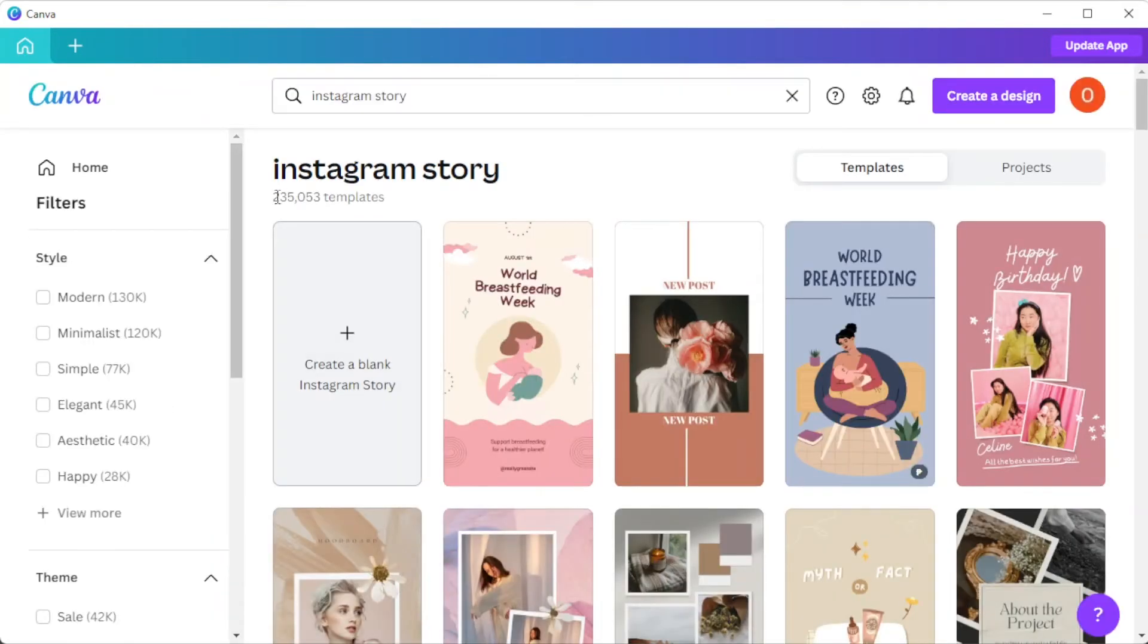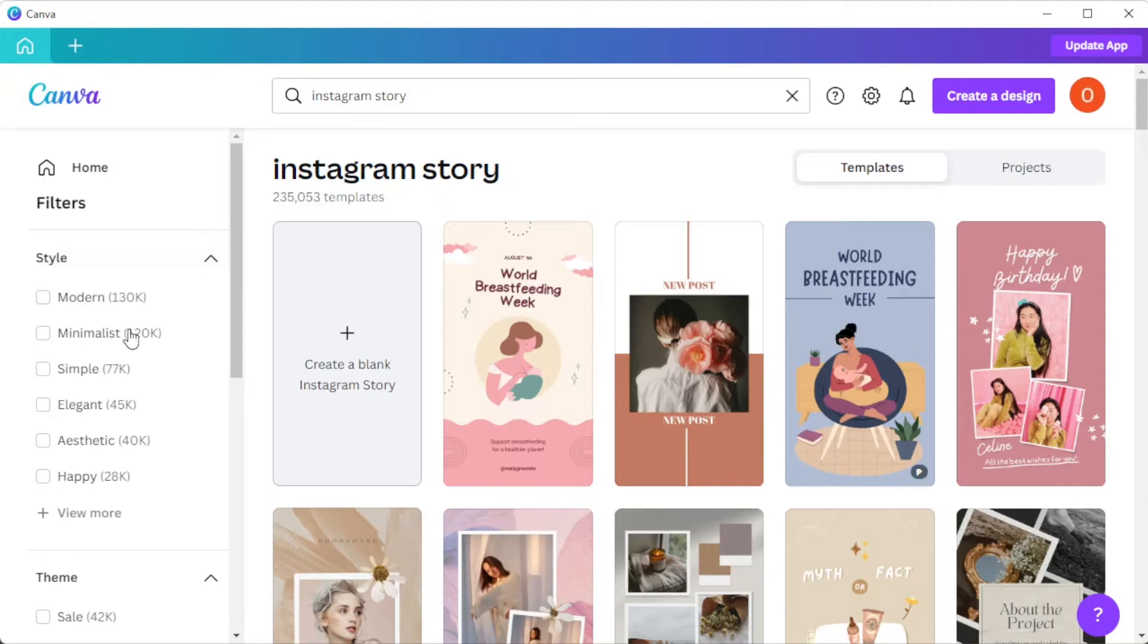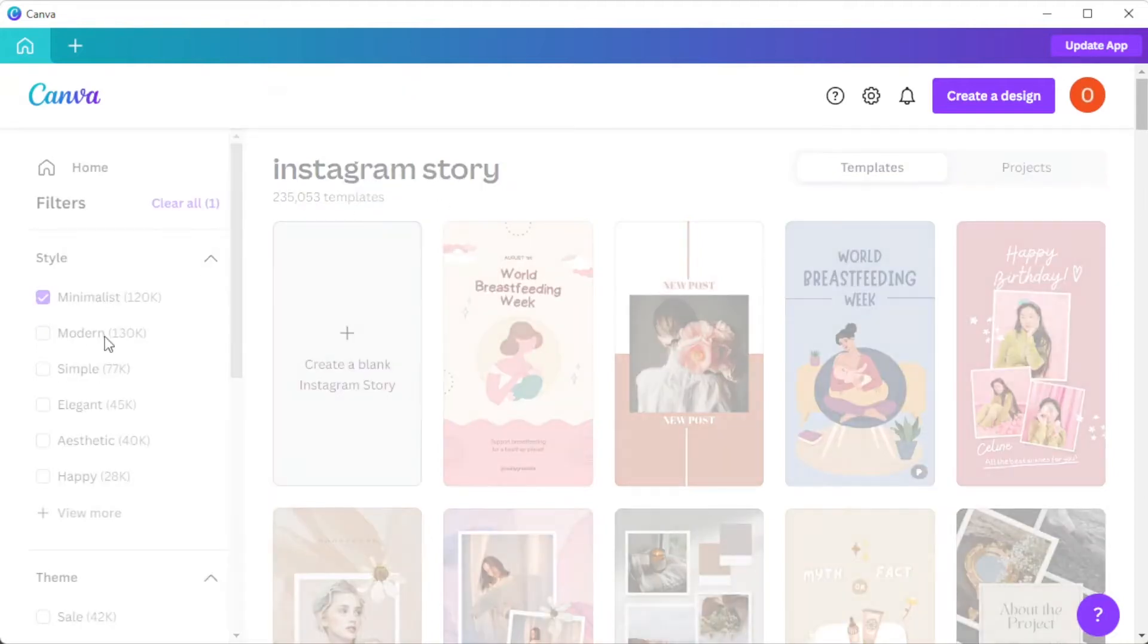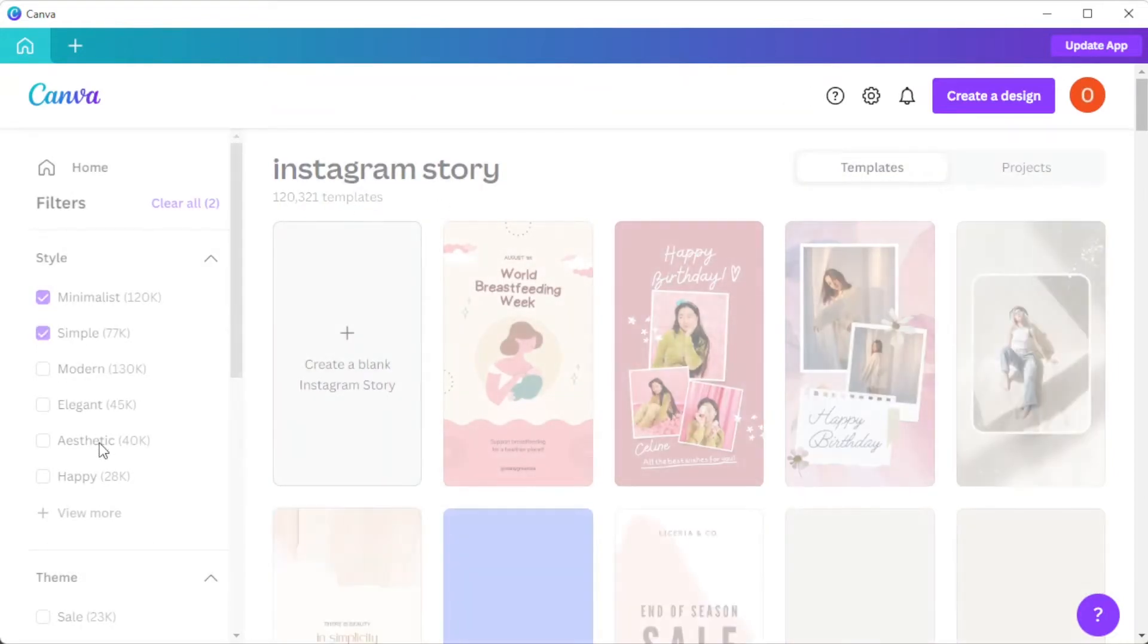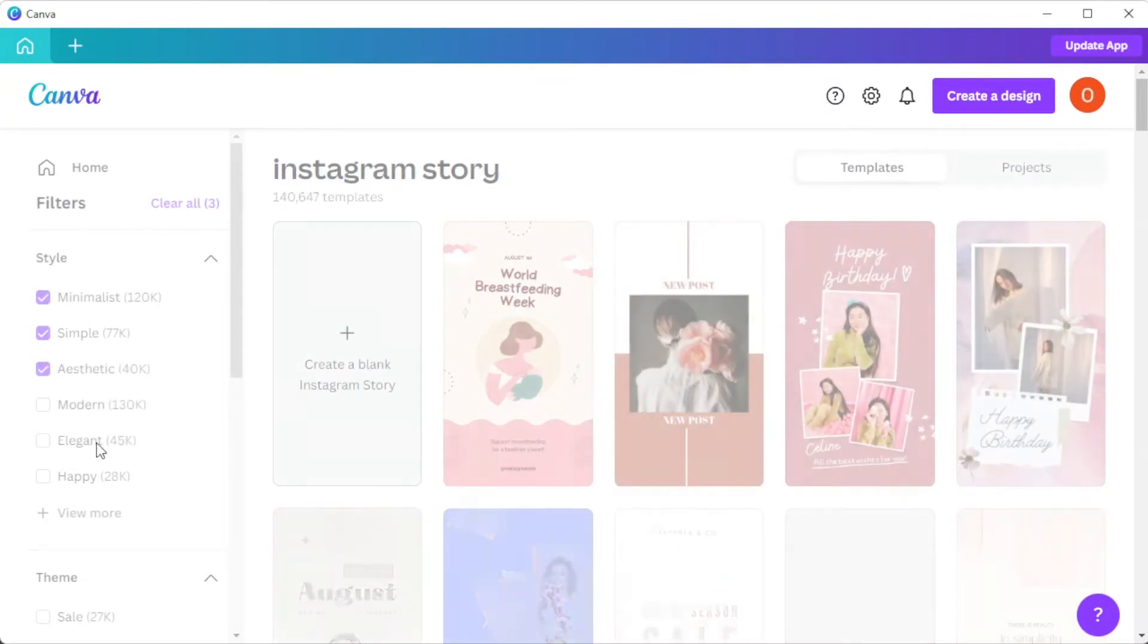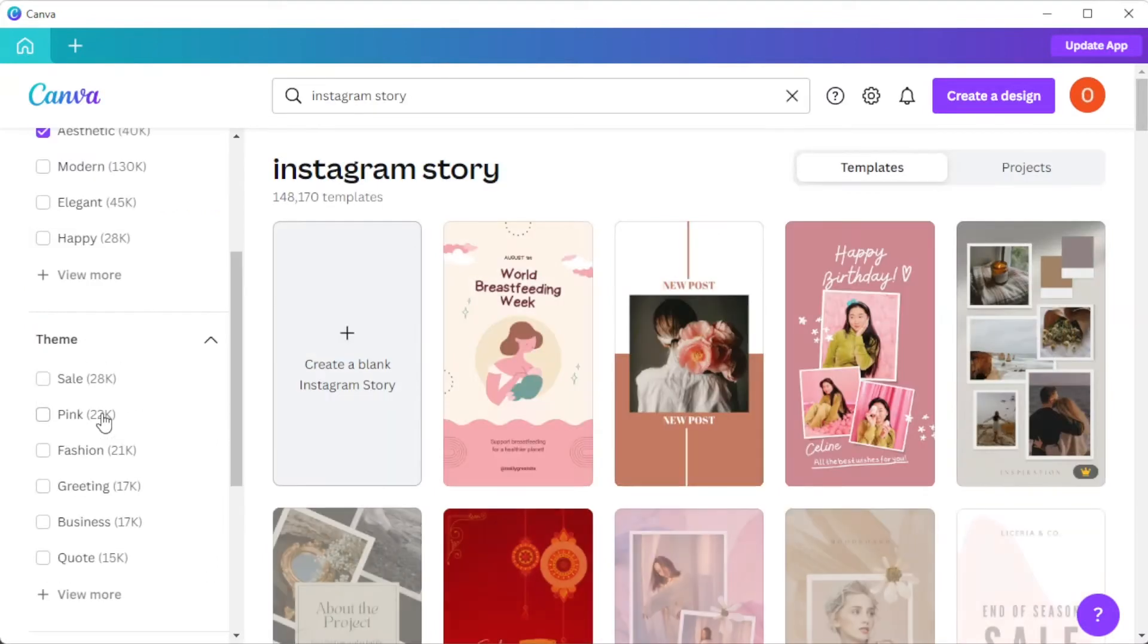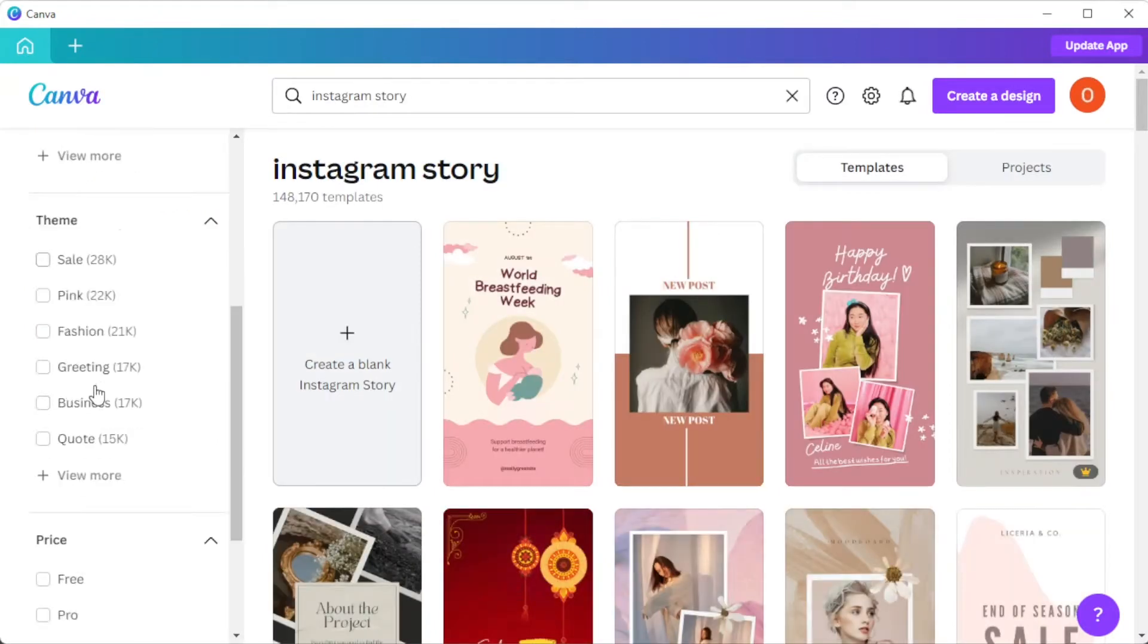There are thousands of templates and designs to choose from. To filter out the designs that you like, you can simply enable the filters based on the style, theme, pricing, and color scheme on the sidebar.